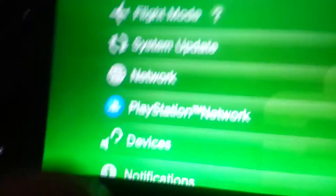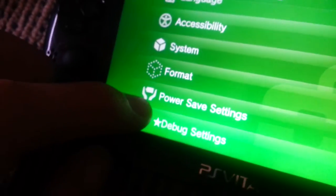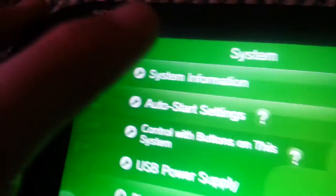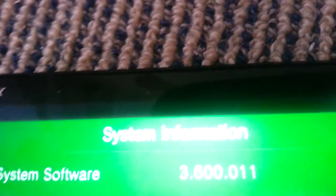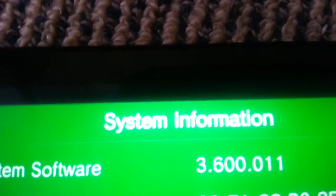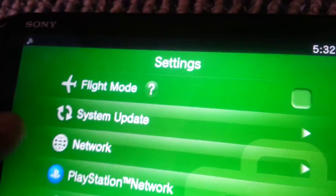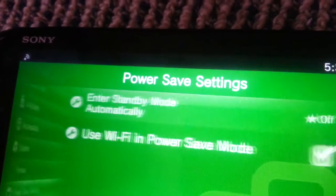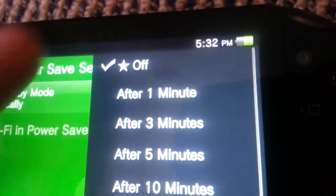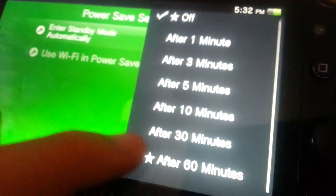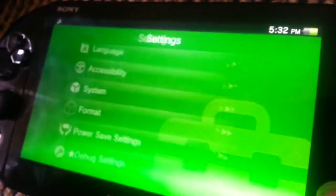If you open the PS Store, you will have some new options. First, the bug settings thing - same as the other one, if you click it, it will crash your system. However, under System Information, it now tells you your full system software version. Under Power Saving Settings, you can turn off Automatic Standby and you can turn it on after 60 minutes as well. So that's a few changes in there.